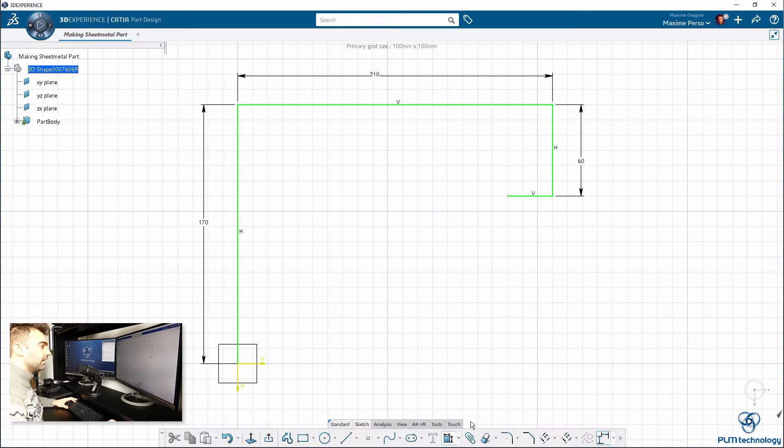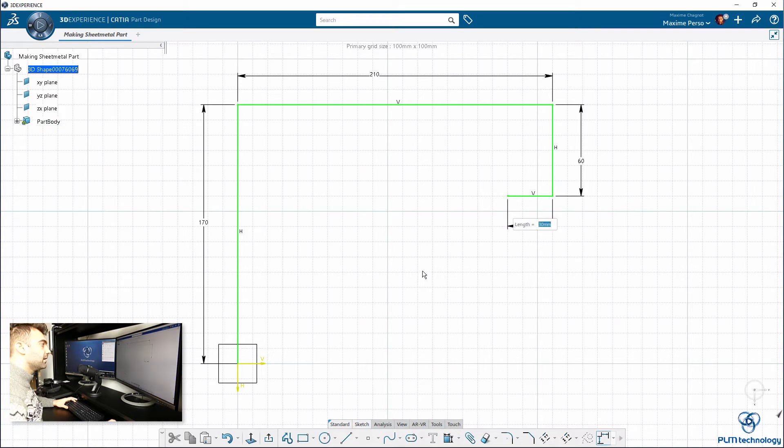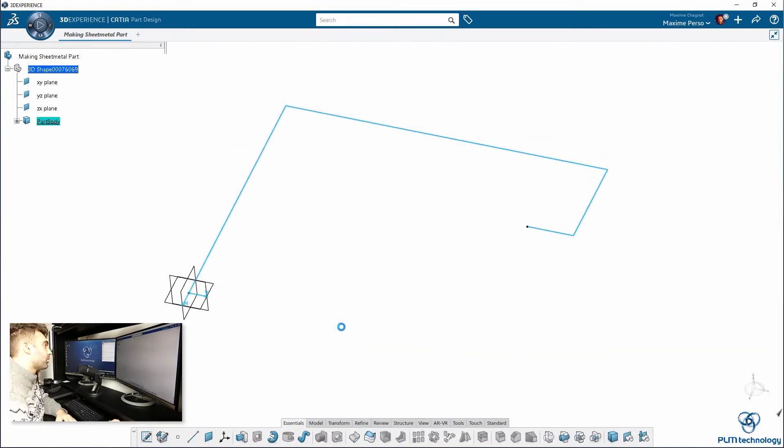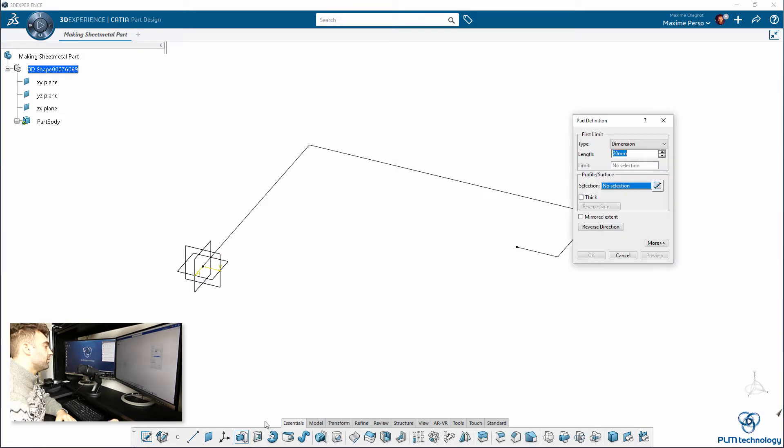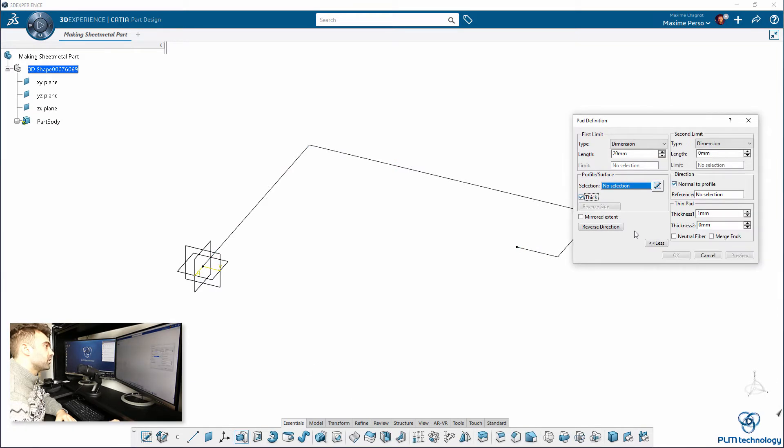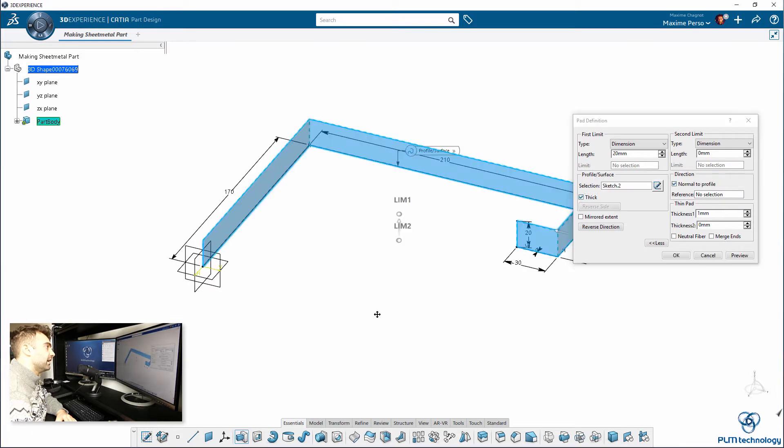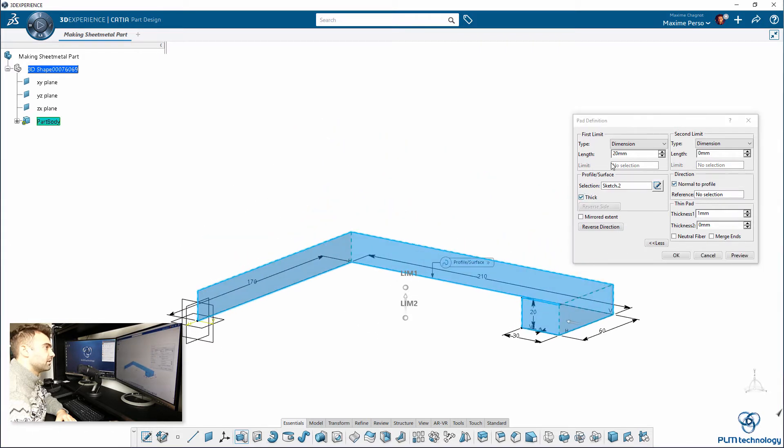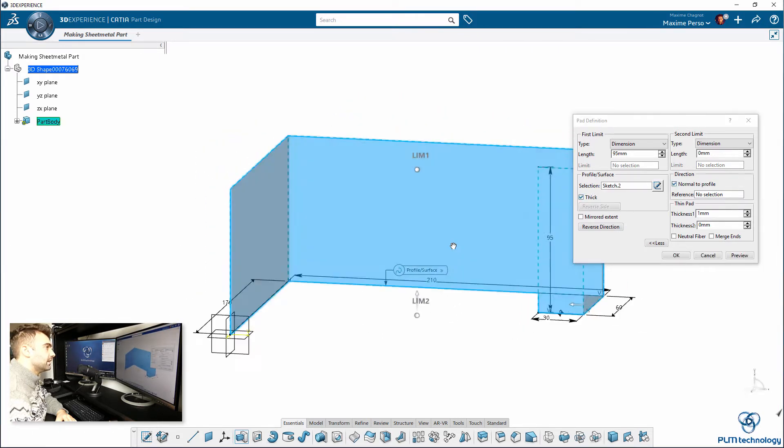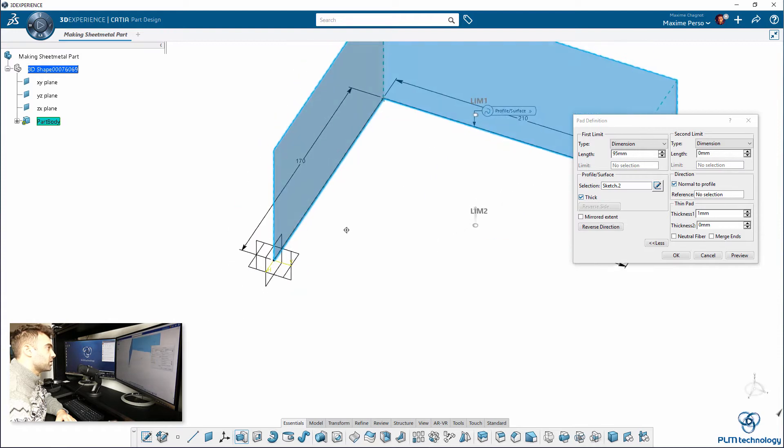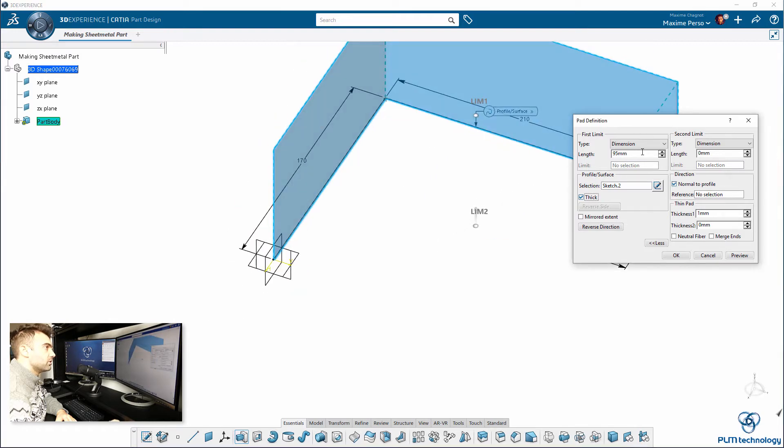Here you see that I just drew a line and not a profile and the reason why I am doing that is because I will use the feature Pad with the option Thick. I can just select the profile here, as you can see it will just ask me a distance, a dimension, let's say 100 here, great.